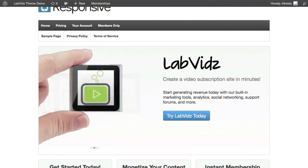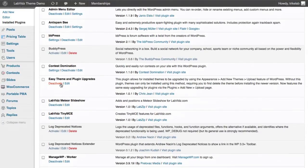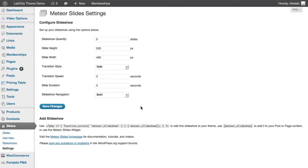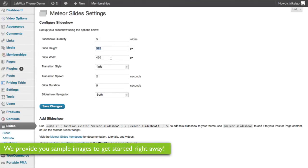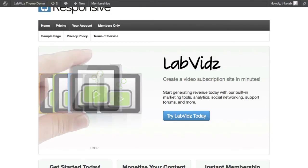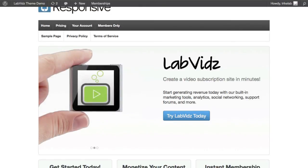The Meteor Slideshow itself is a plugin which is super simple to set up. Go into Slides Settings before you add your slides, and set the slide height to 525 pixels and the width to 460. You can adjust that if you like — it doesn't have to be this big — but these are the defaults we've used. We also include sample images and sample text to make it easier for you to work backwards and replace with your own content.